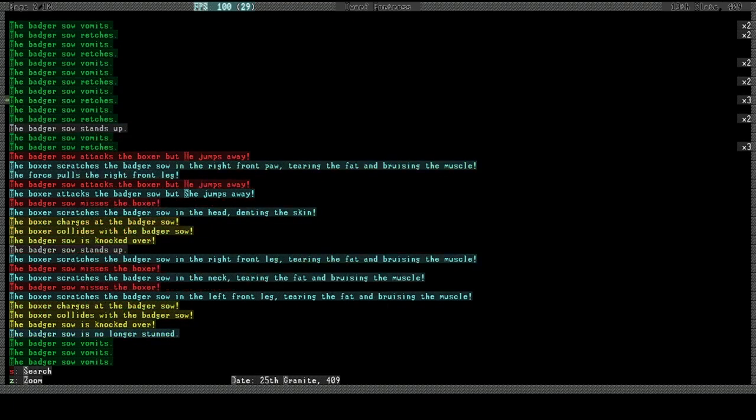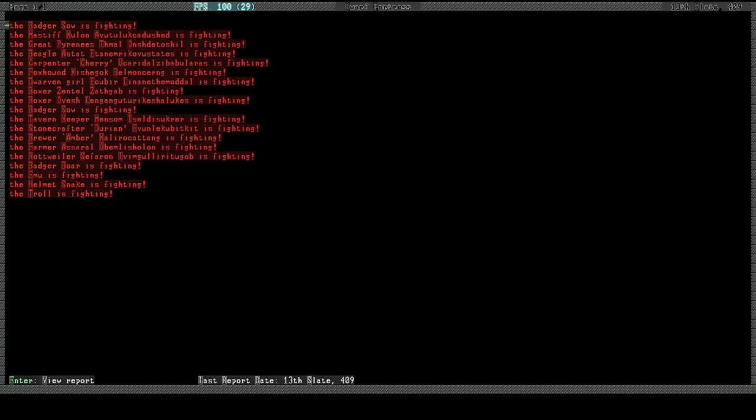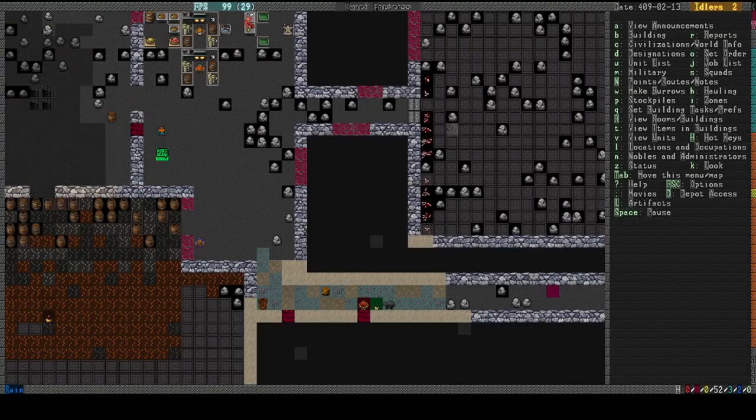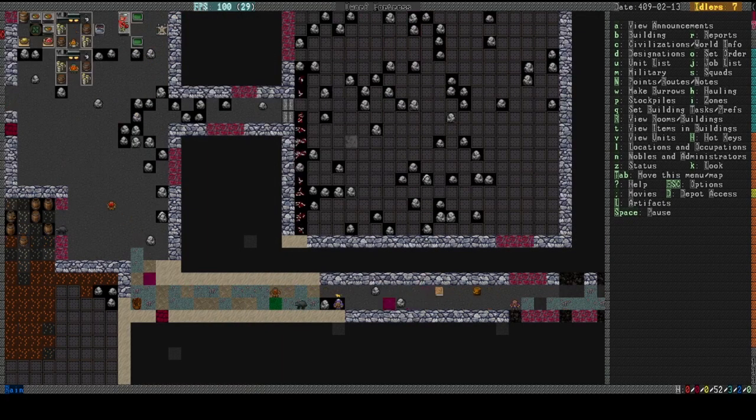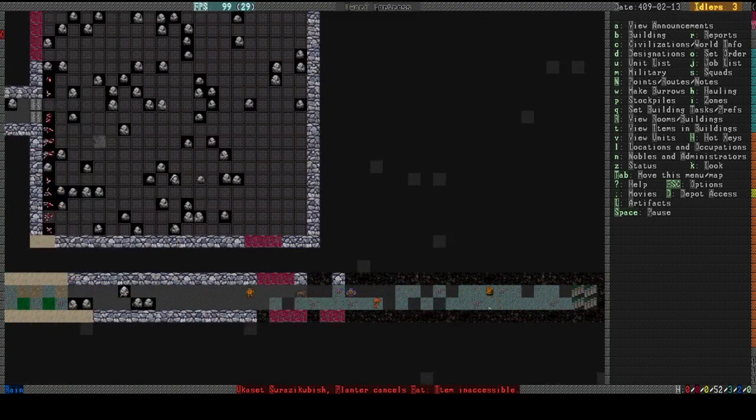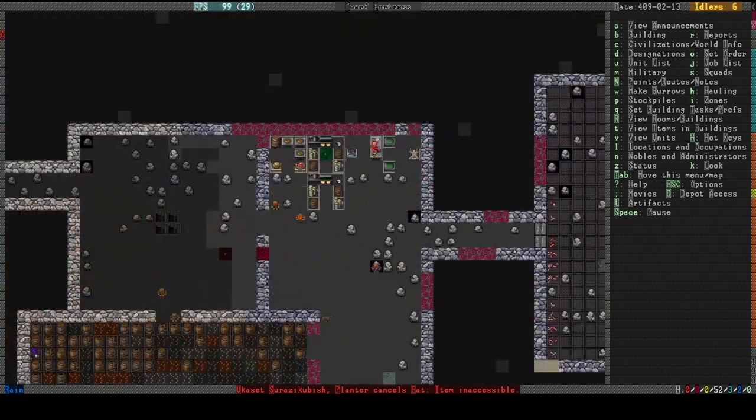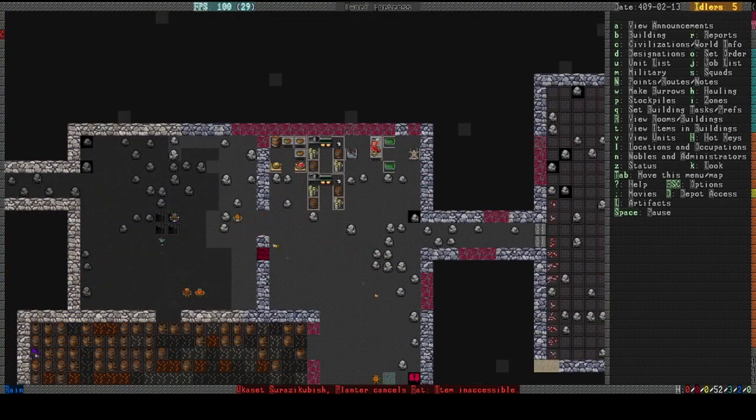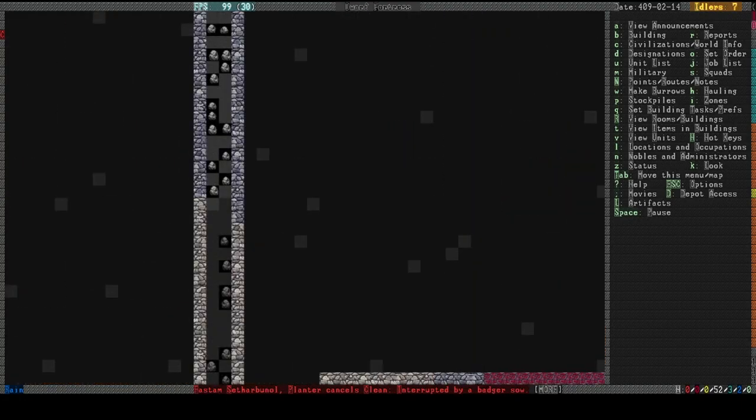Dog ain't doing so good. Oh man, so much badger vomit. What the hell? This was so unprecedented today. I wasn't expecting this. Okay. Ah, God. Ah, just kill this stupid thing.